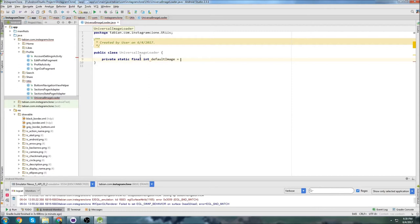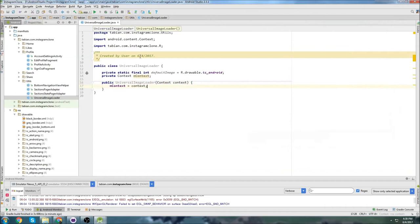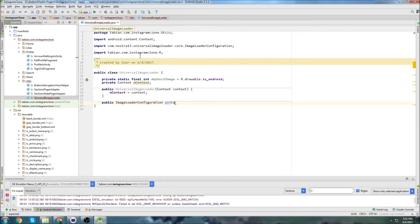We can set a bunch of settings one time and they'll be app-wide. We're going to set a default image — the Android drawable will be our default image. We need to get the context and then the default constructor. Now we'll do a public ImageLoaderConfiguration method called getConfig, and this is where we're going to set all the settings for the Universal Image Loader, since it works on an instance basis so settings are set for the whole time the app is running.